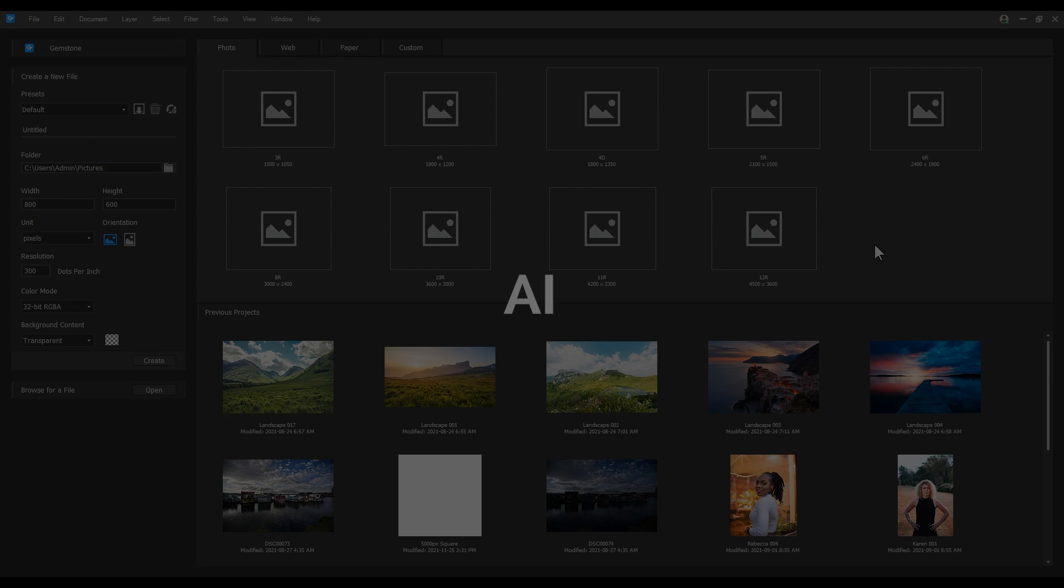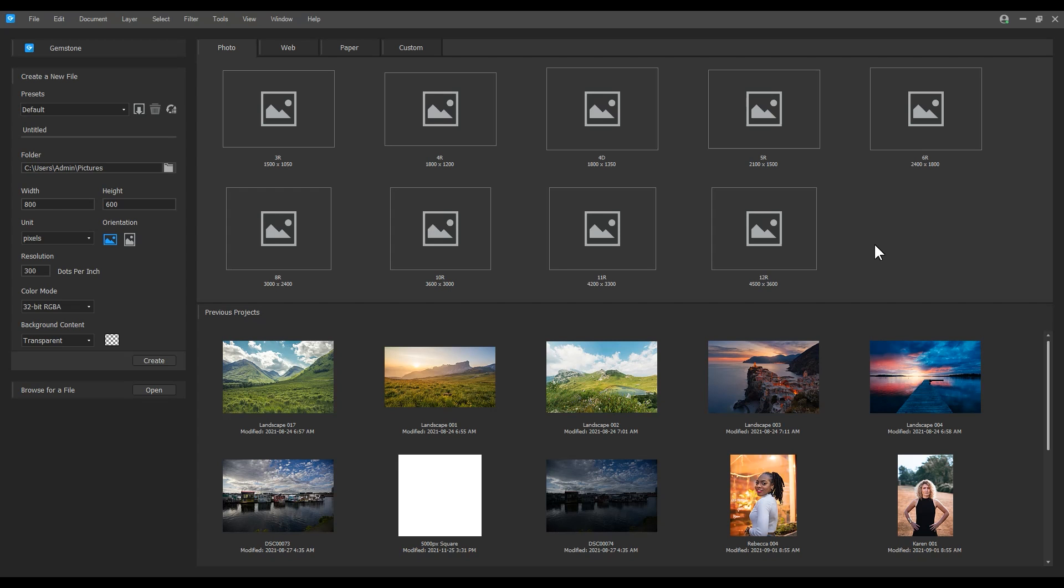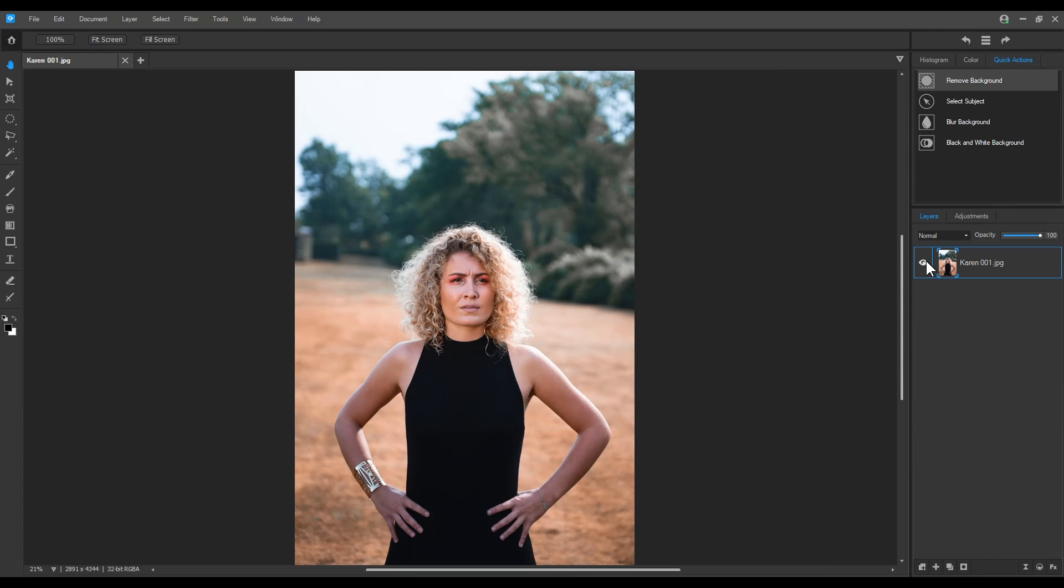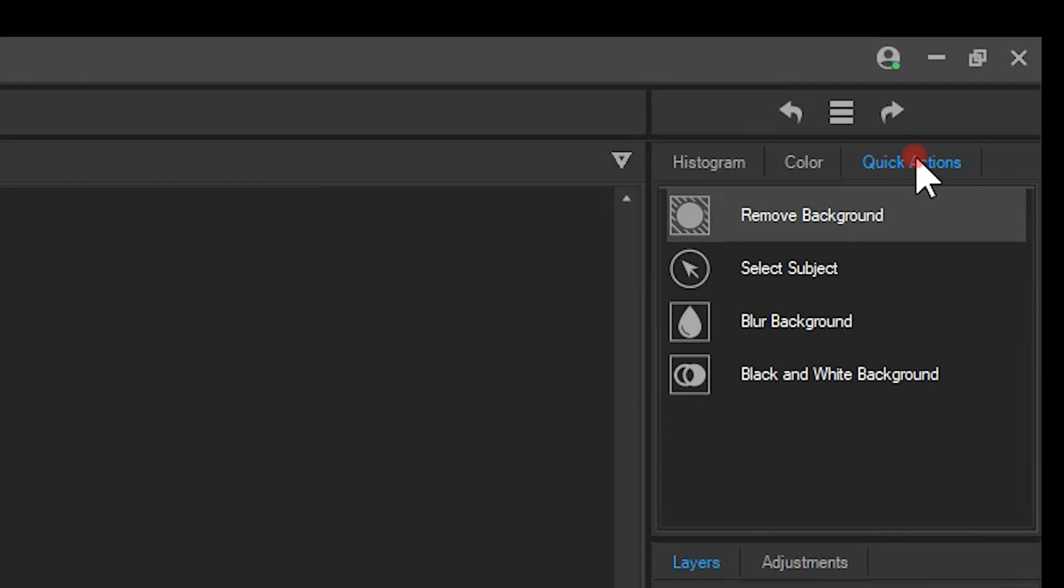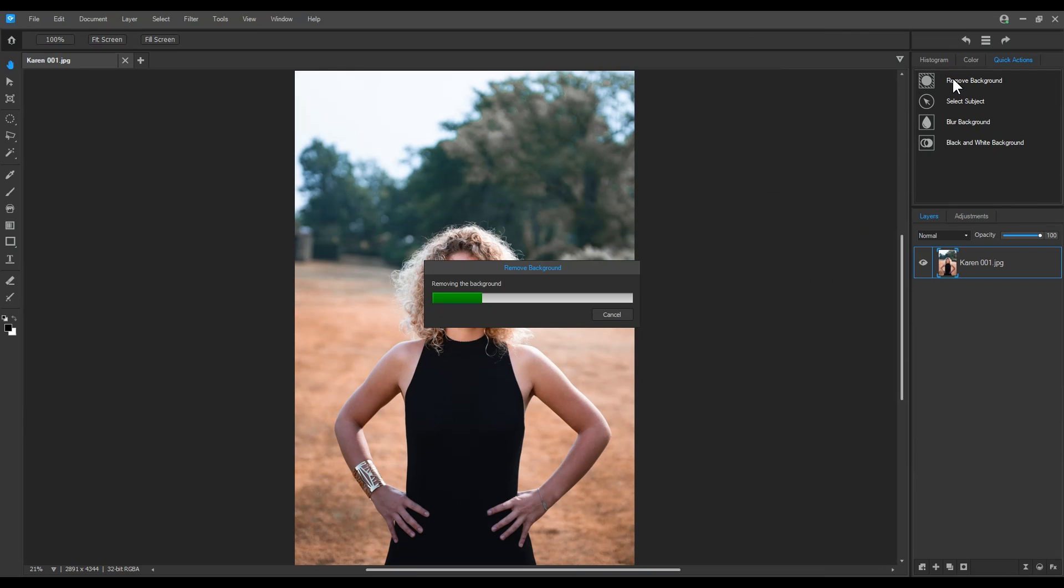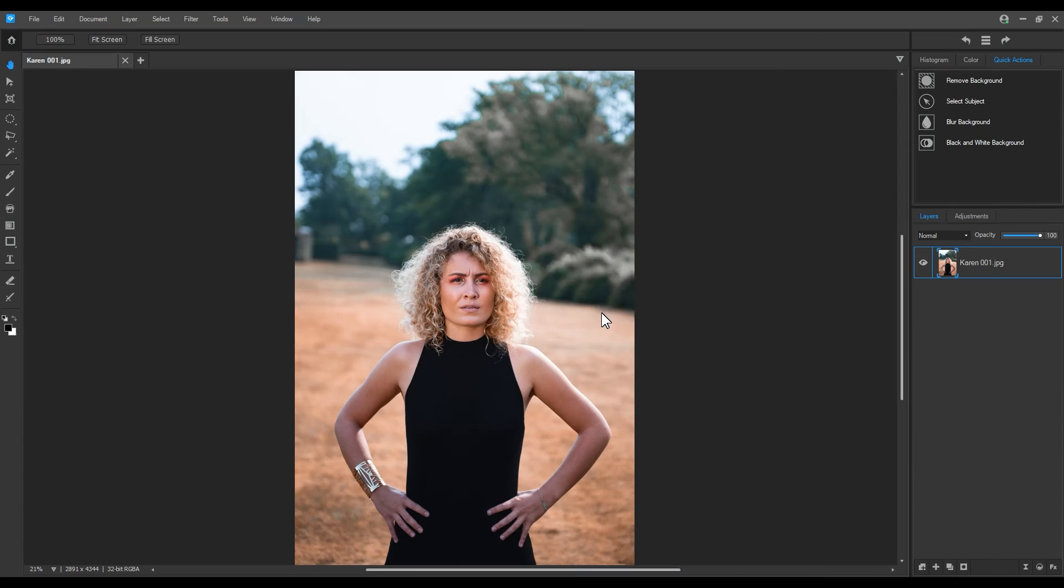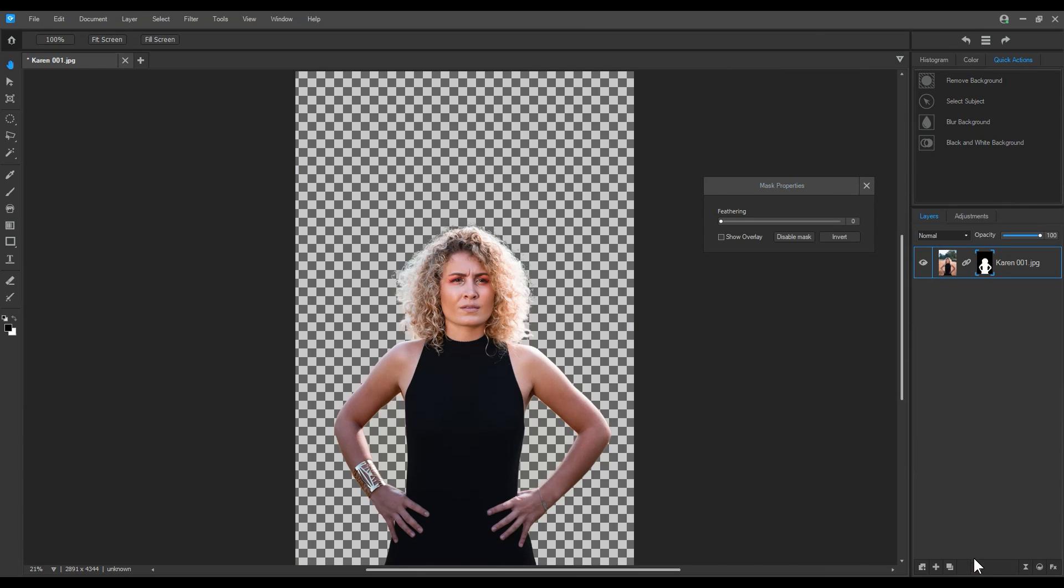Artificial Intelligence. A feature unique to Gemstone is its quick action AI functions. I will open up a new image and navigate to the quick actions tab below the history panel. I can use the quick actions like remove background to make a mask of the woman in my image. Now I can place whatever background I want beneath her on the layer panel.